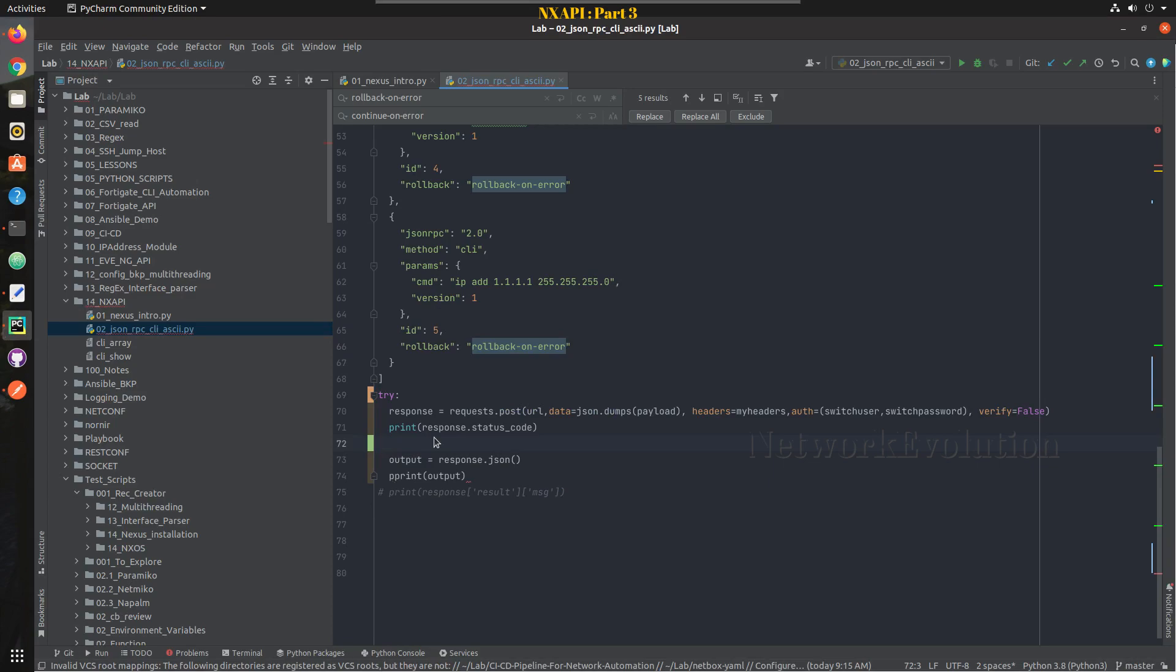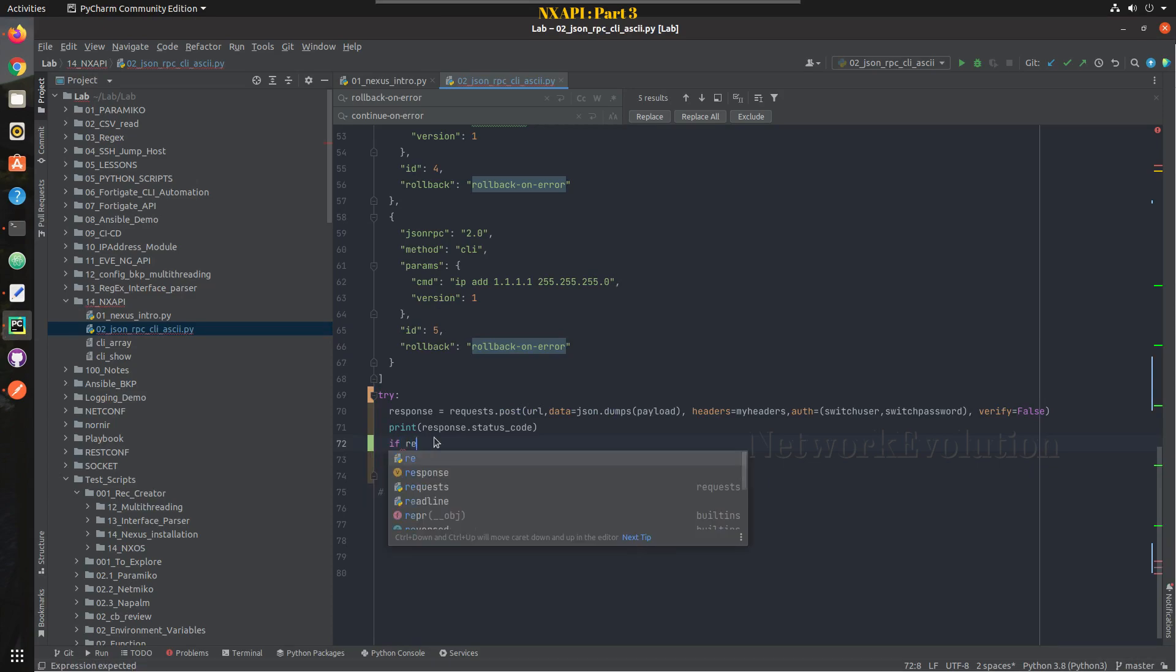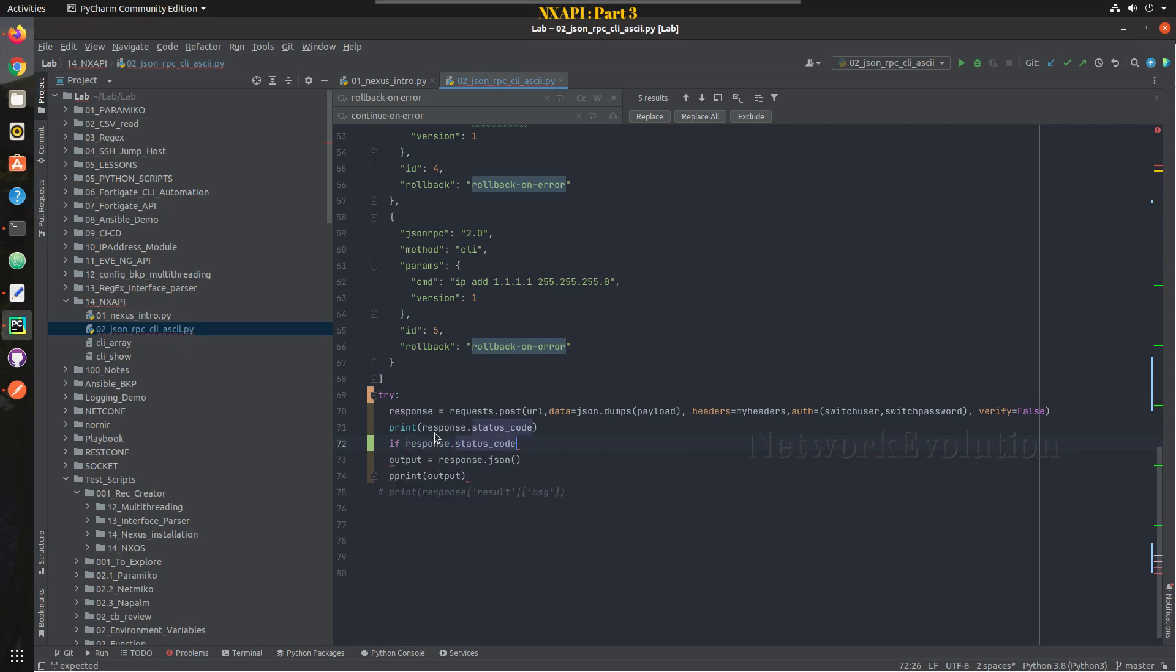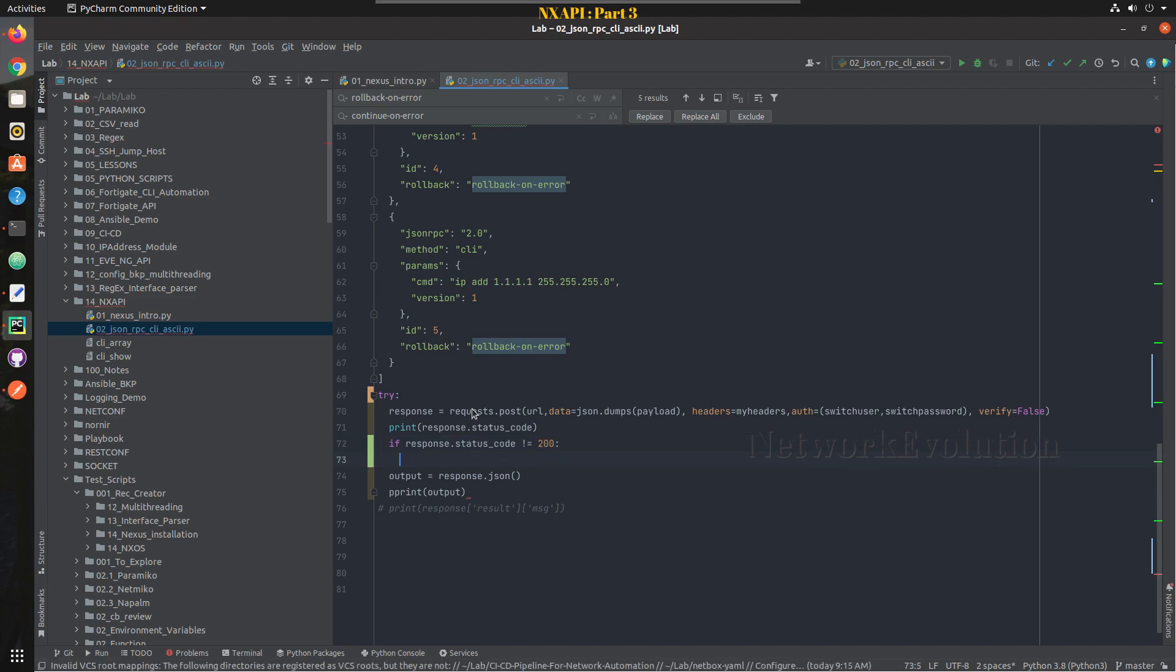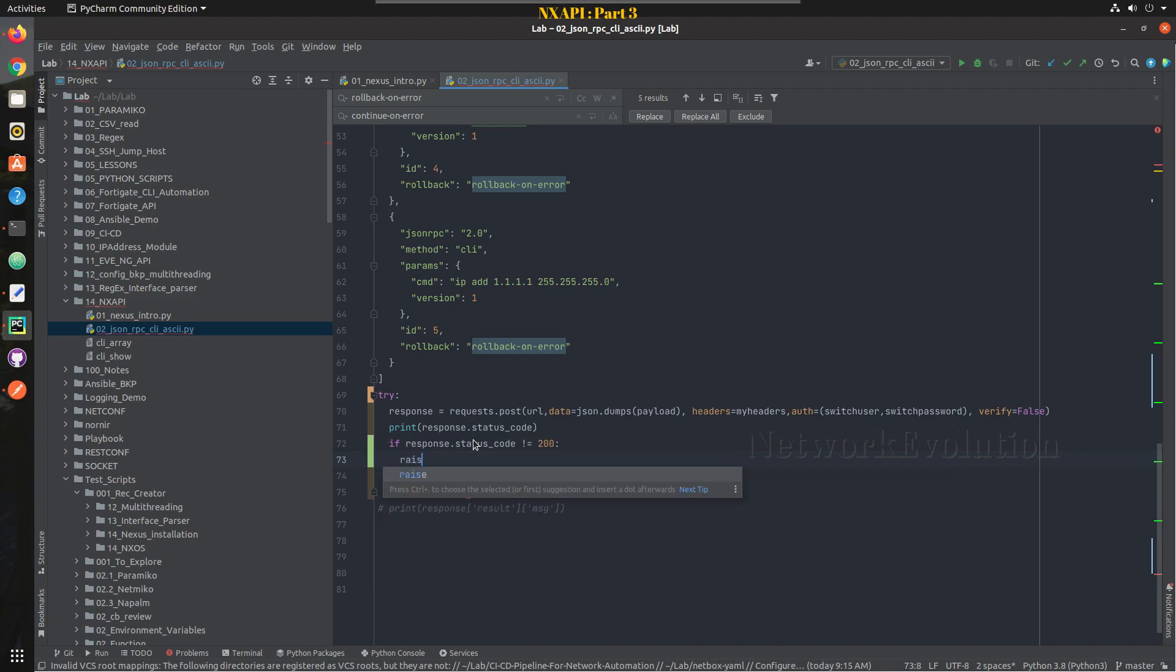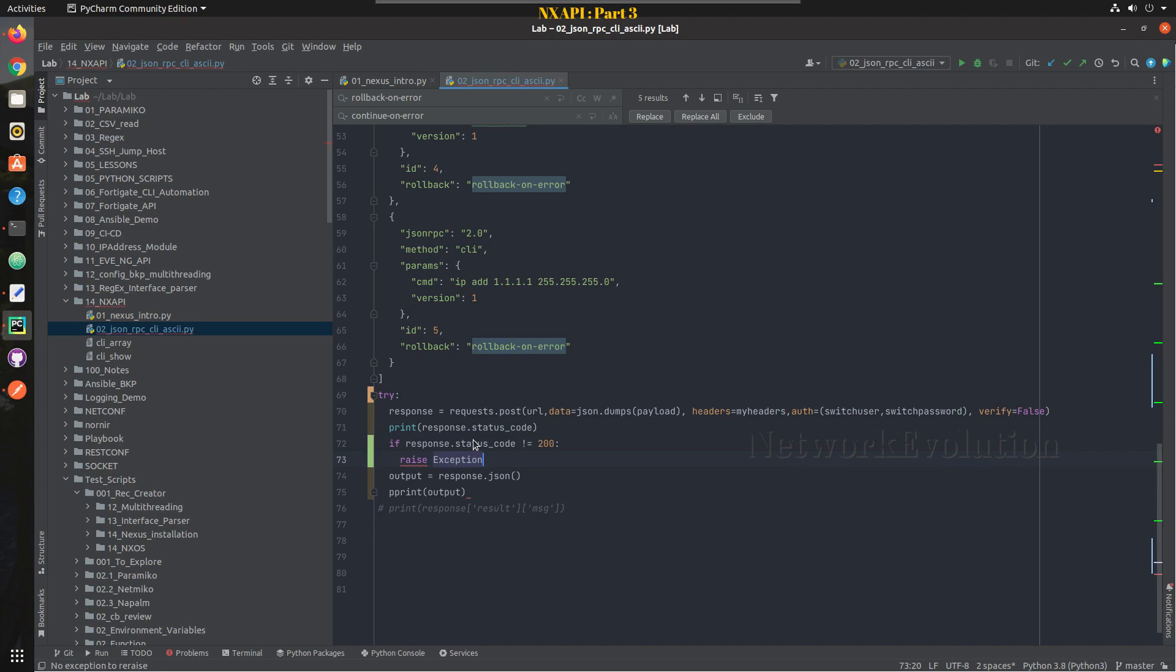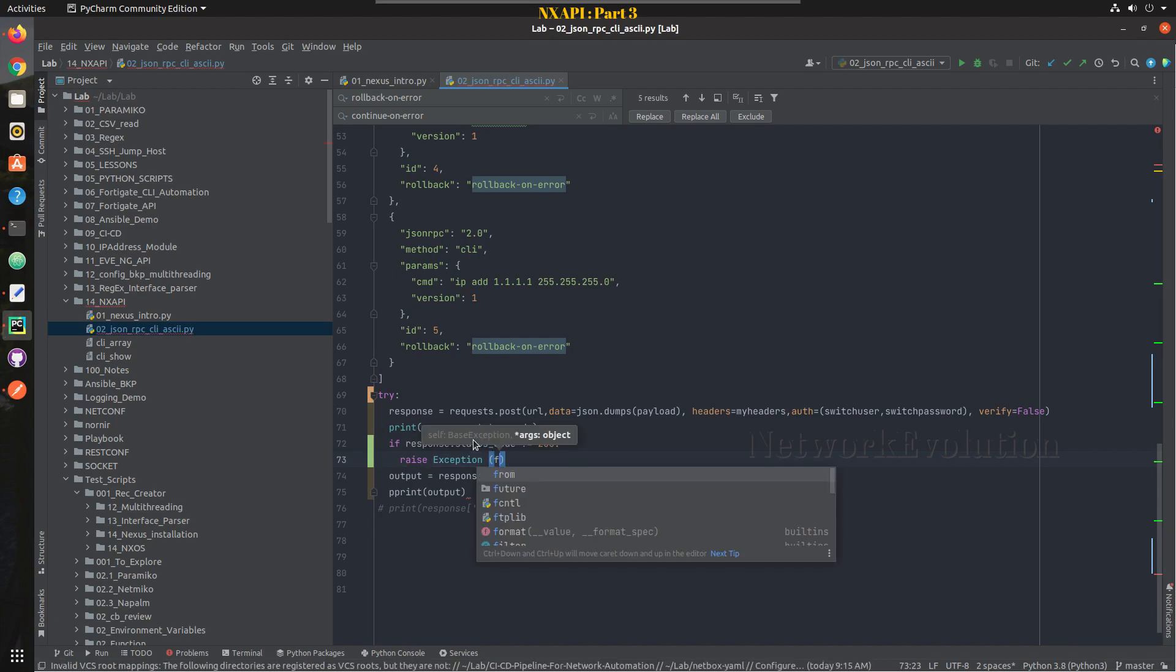So we can write a condition here if response... there will be multiple ways to handle this, this is one method. Not equal to 200 I will raise an exception here.